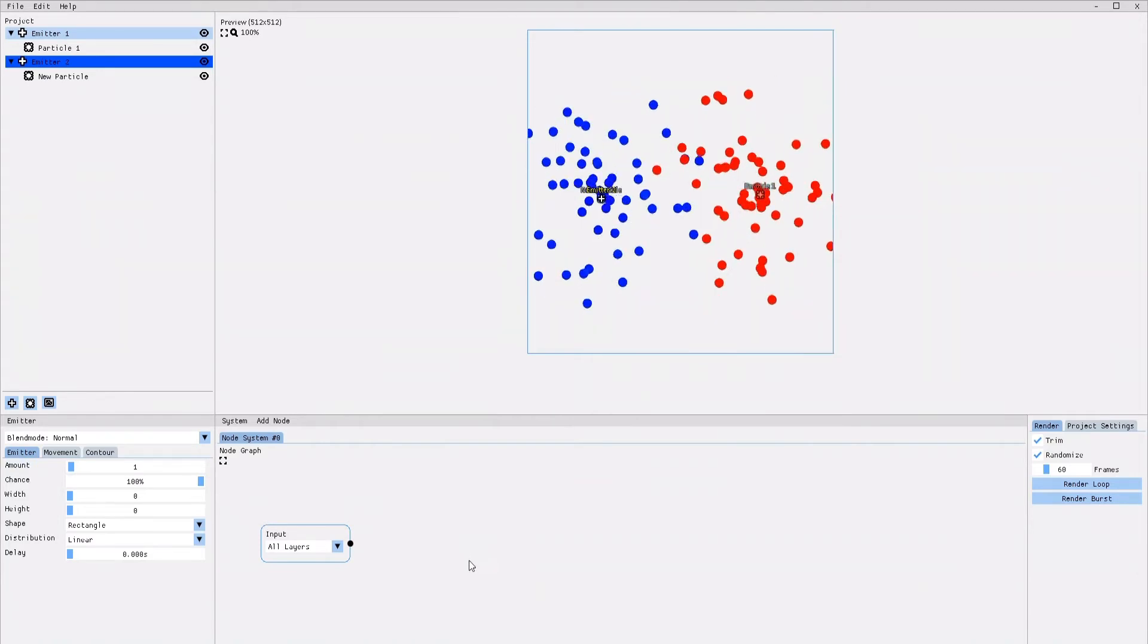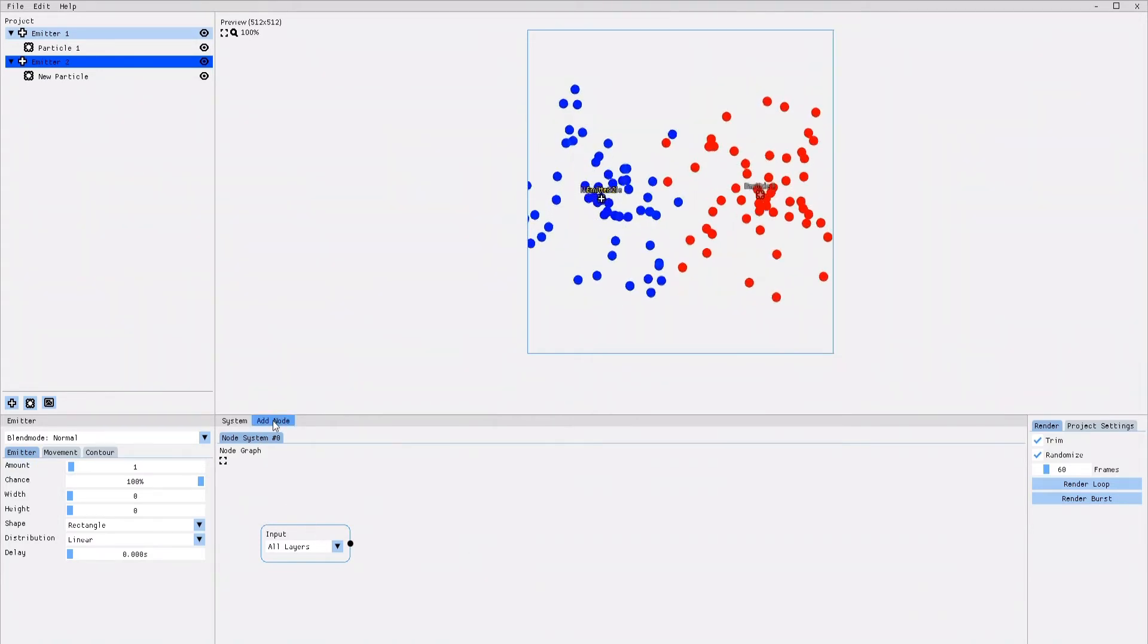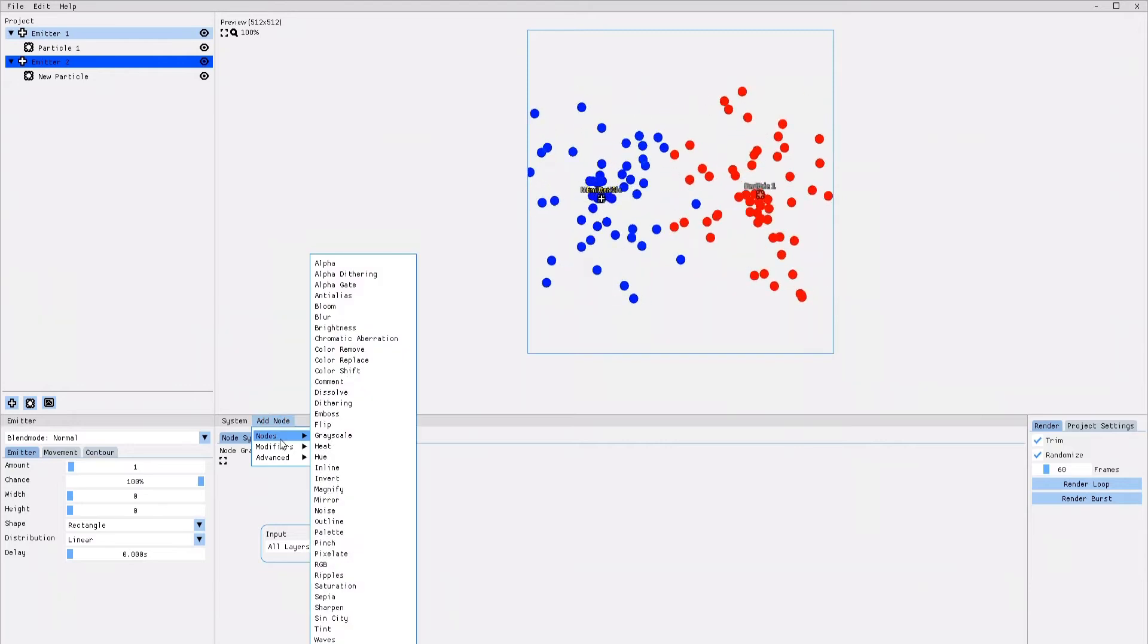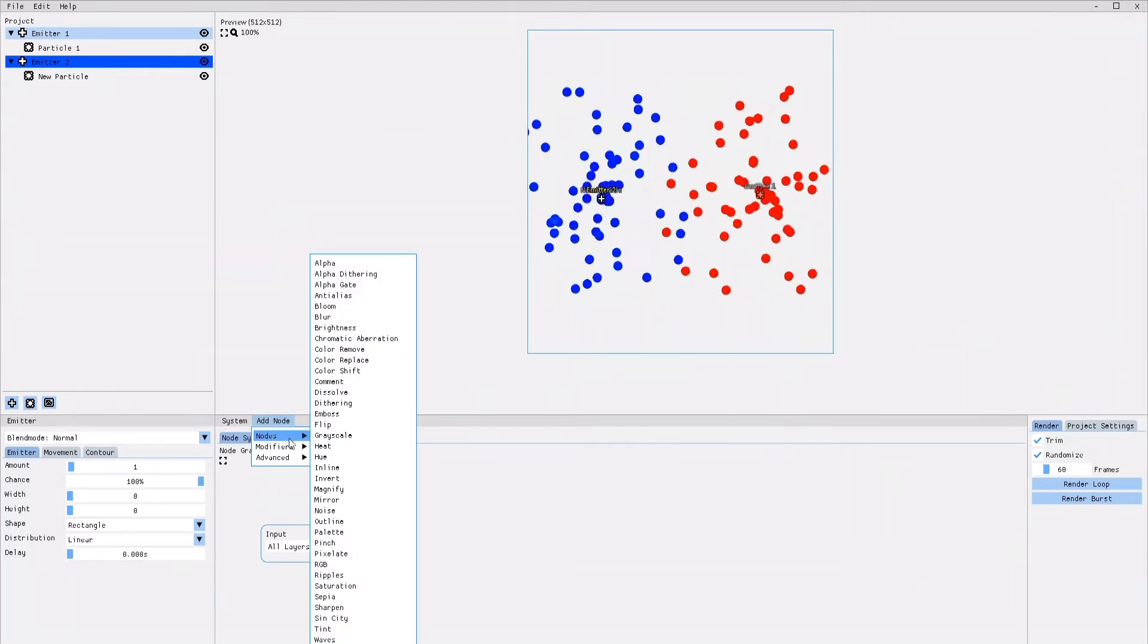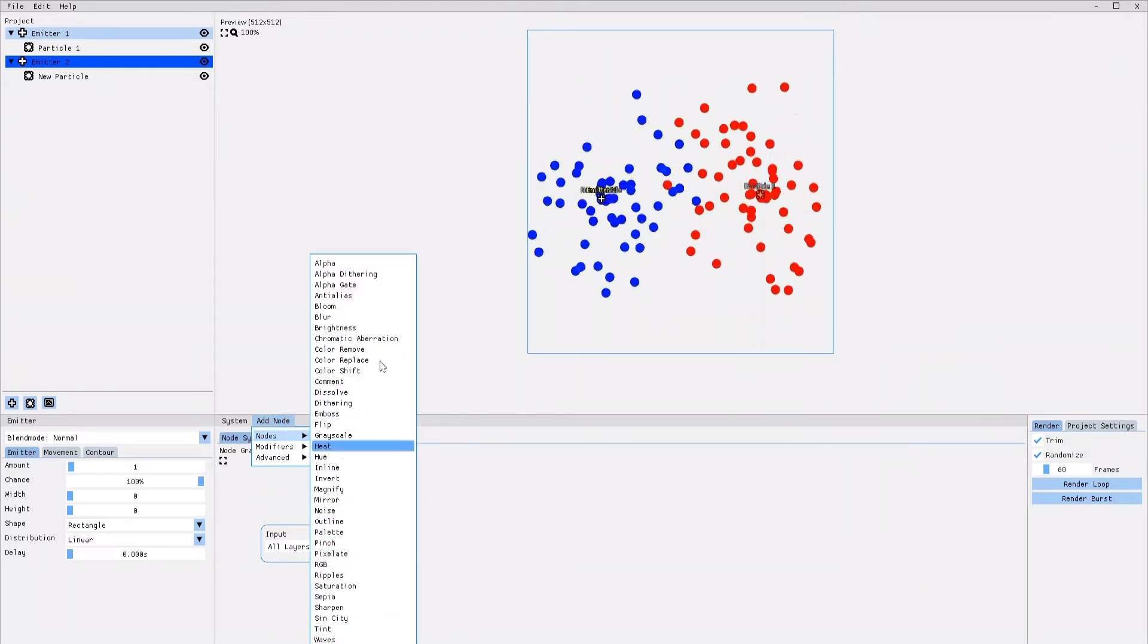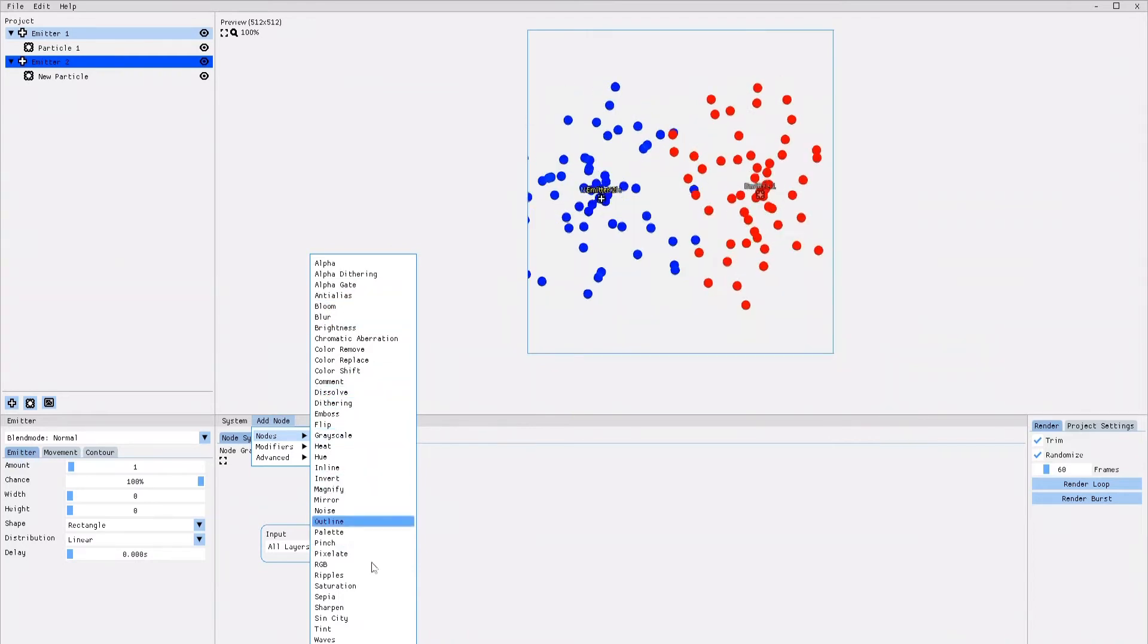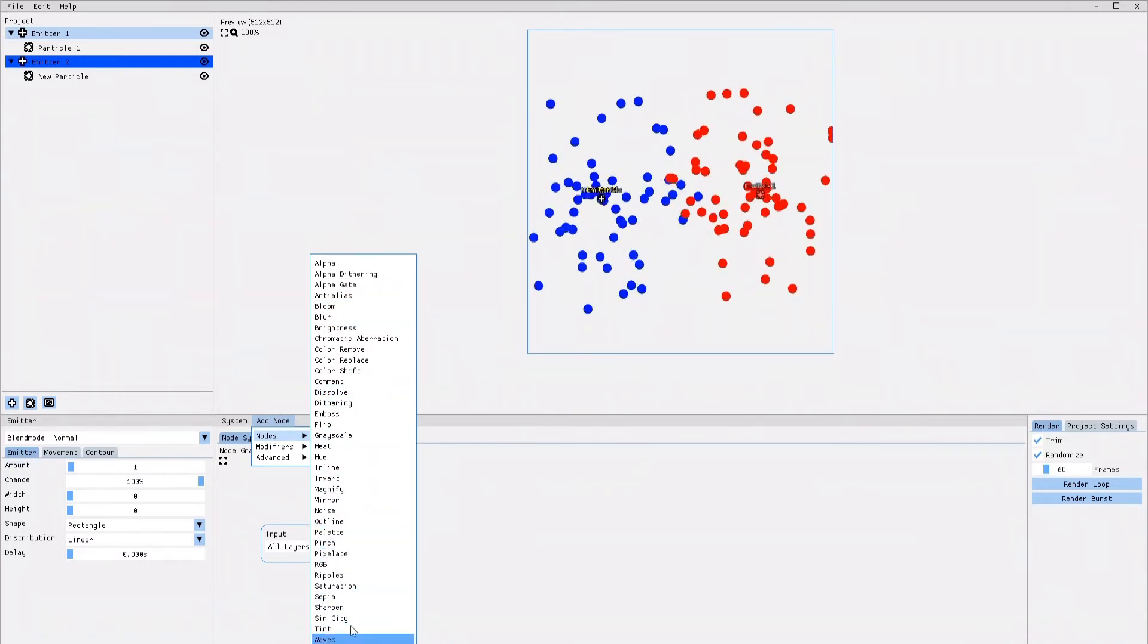Adding a new effect is quite simple. All you need to do is to click on Add Node, go into the Notes section, and here you can select the effect you want from a long list of effects.